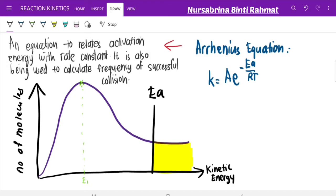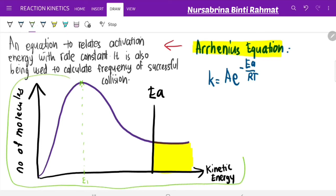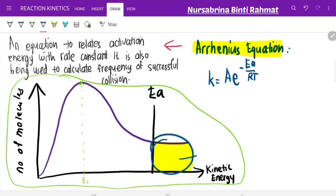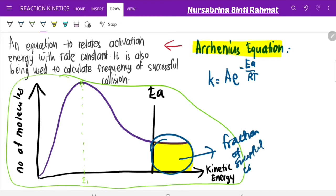Assalamu'alaikum and hi everyone. This should be the last video for your second week tutorials. In this video I'm going to discuss with you about the Arrhenius equation. Last time in our previous video we talked about the Maxwell-Boltzmann distribution curve, which explains the effect of changing temperature towards the reaction rate. The yellow shaded region in that curve refers to the fraction of successful collisions.